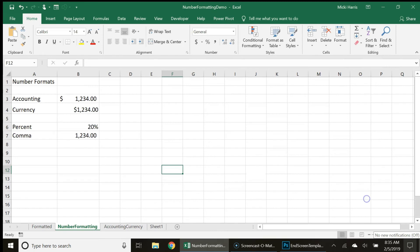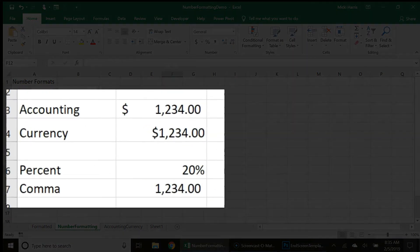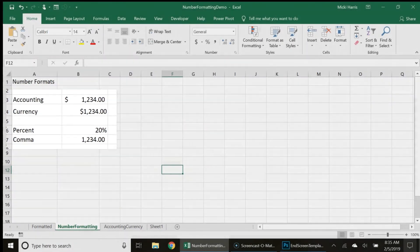So to conclude, the number formats you're going to find yourself using most often are the accounting, currency, percent, and comma formats.